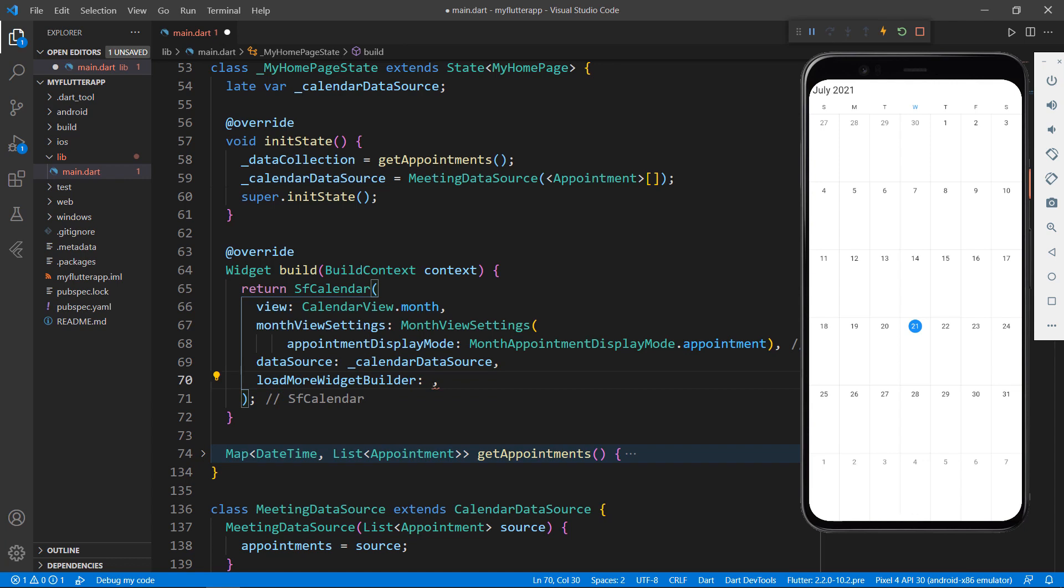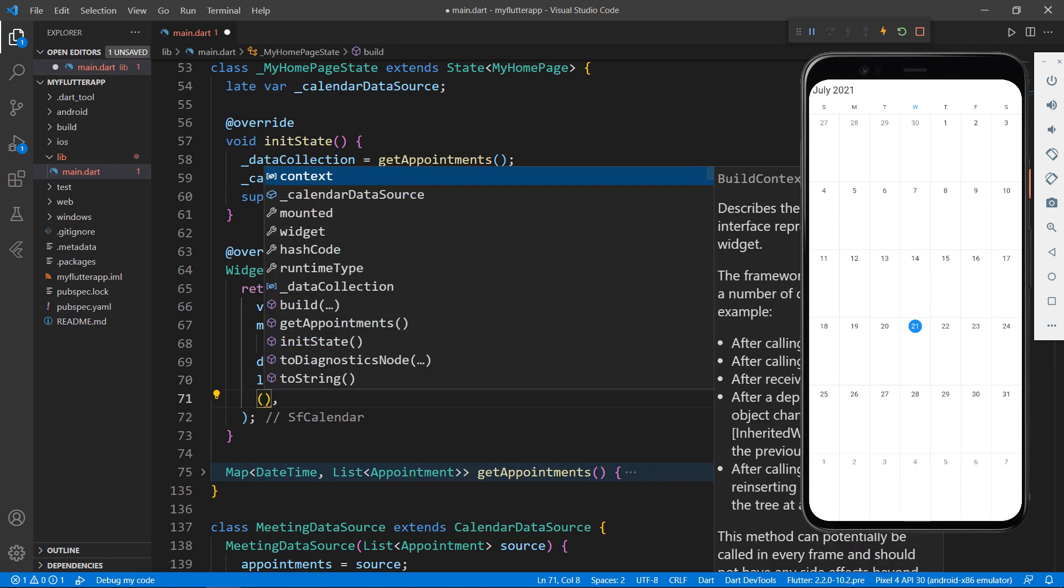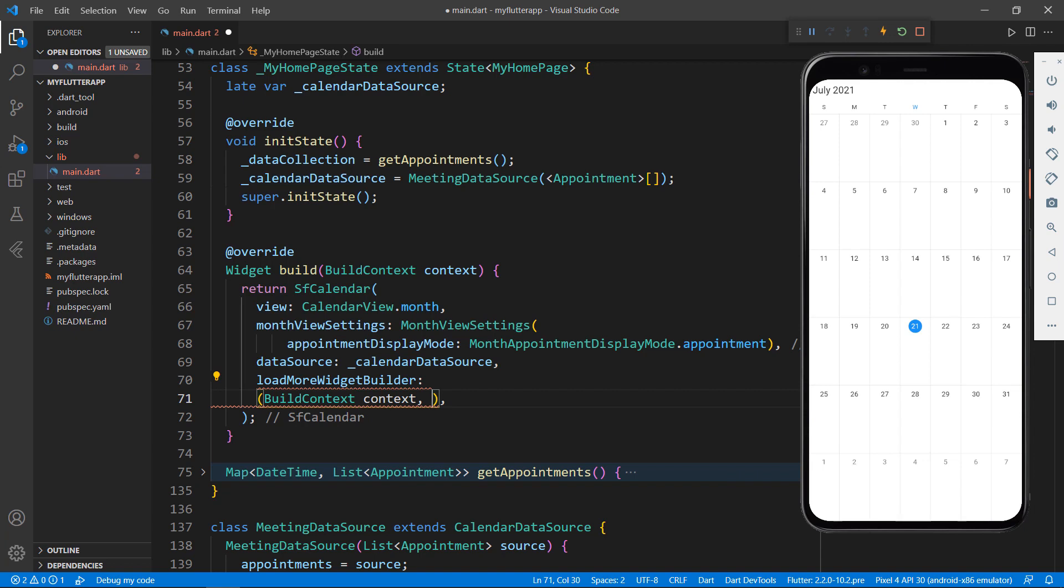Let me show a circular progress indication widget until calendar gets the data. Define an inline function by receiving two parameters, BuildContext and LoadMoreCallback.